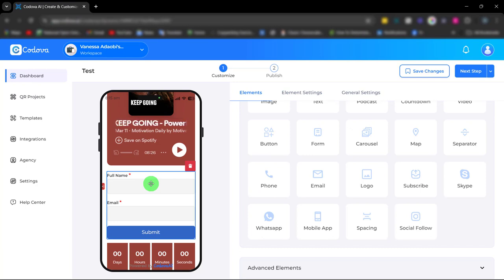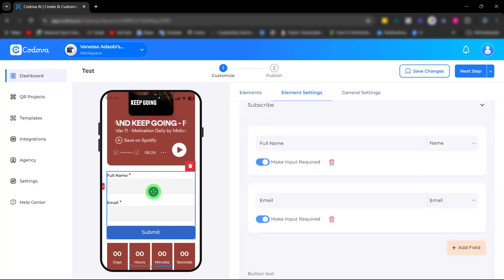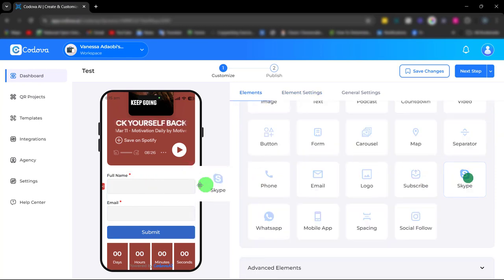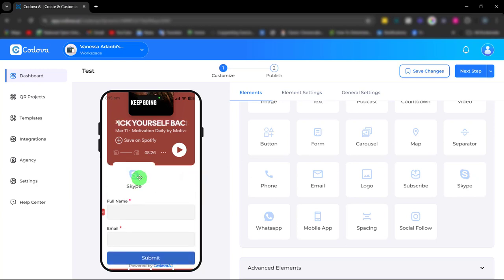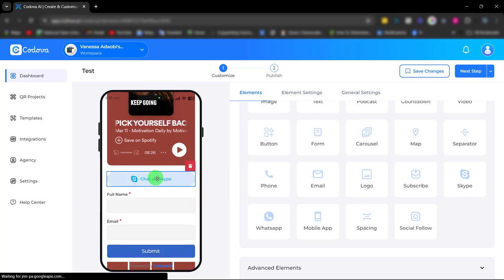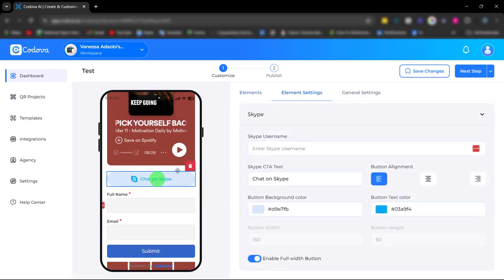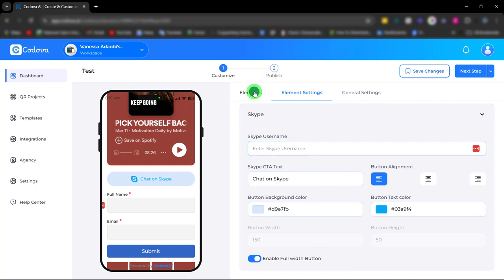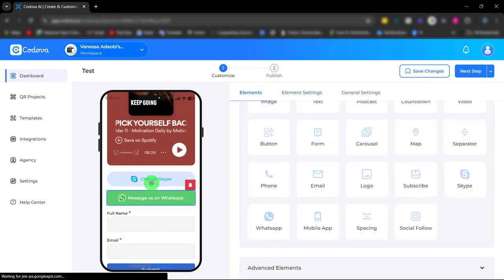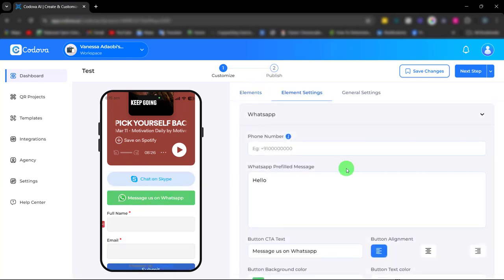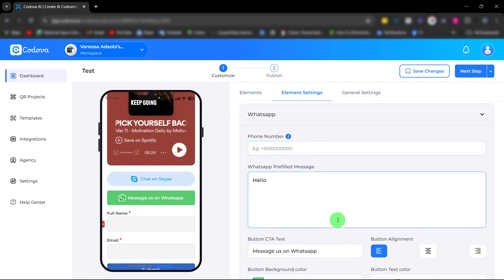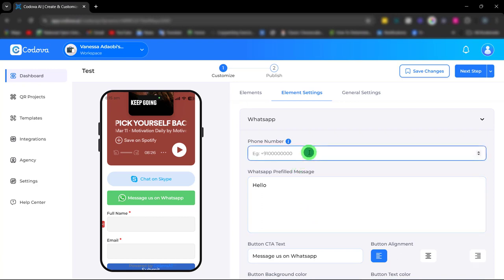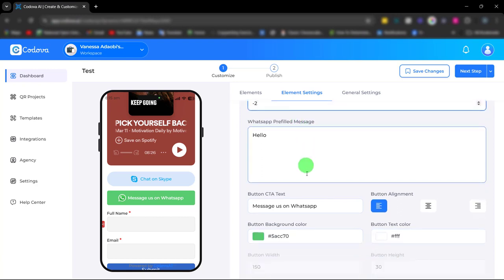This is to enable you to collect valuable information or data on your customers. We also have the Skype element for easy access and communication with your clients. Simply enter your Skype ID and you're good to go. There's also a WhatsApp element, same with Skype. You have your WhatsApp preview message. Simply enter your phone number and you're good to go.